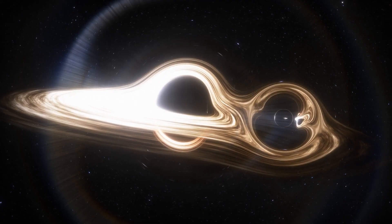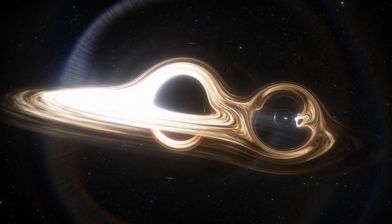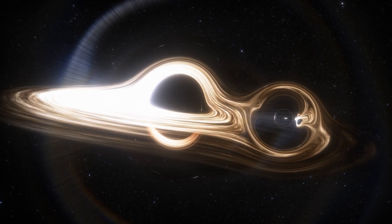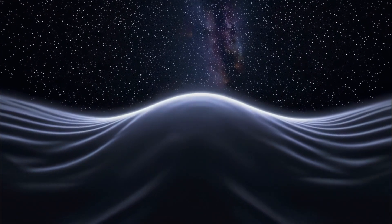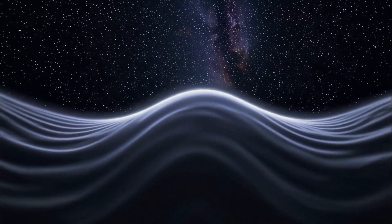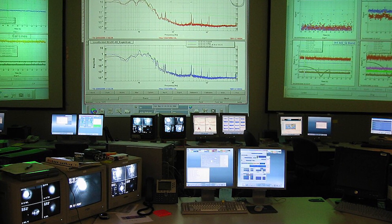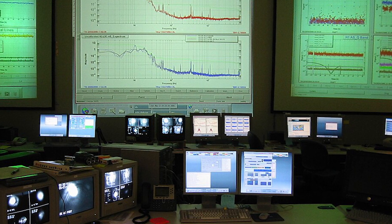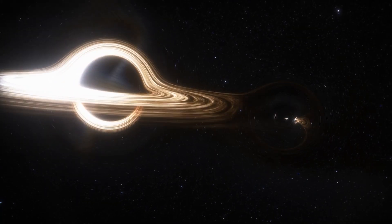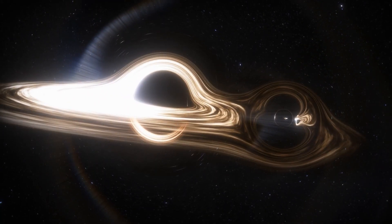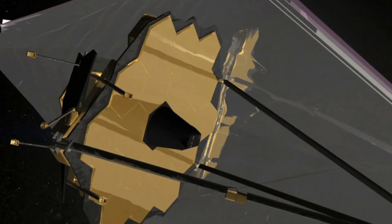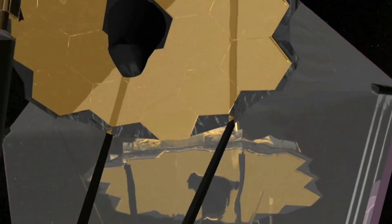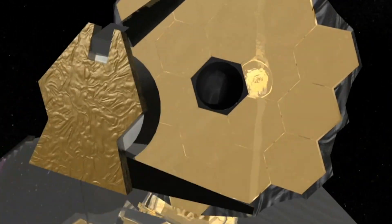When massive objects, like two black holes, merge, they generate gravitational waves, rippling distortions of space-time that spread outward at the speed of light. In 2015, LIGO detectors first recorded such a signal. The collision of two black holes 1.3 billion light-years away caused a minuscule change in the distance between the detector's mirrors.